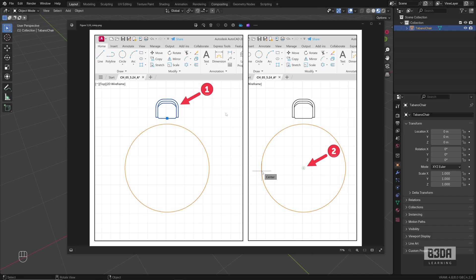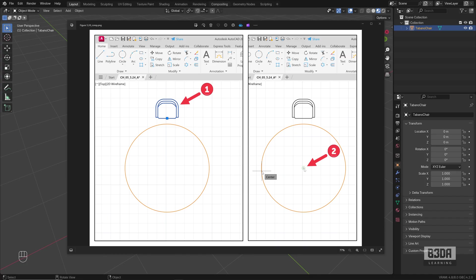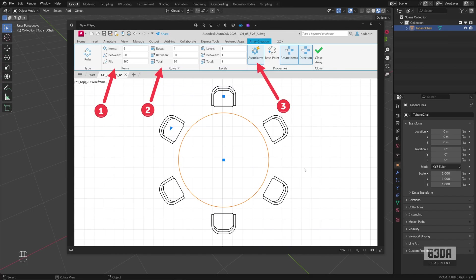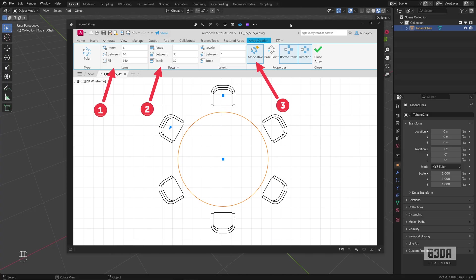And I have a simple example here on how to use Polar Arrays. I have this drawing of a block, it's a chair, and a circular table. With the Polar Array, I will distribute copies of this chair around a point. And as a result, you will have this type of drawing. You will be using the Polar Array, you can see the Array Creation tab here on the AutoCAD 2025 ribbon.